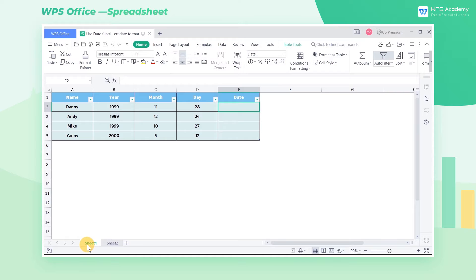We may sometimes need to convert the format of the date in the table when using WPS Spreadsheet. At this point, by using the date function, we can quickly generate a specific date symbol.